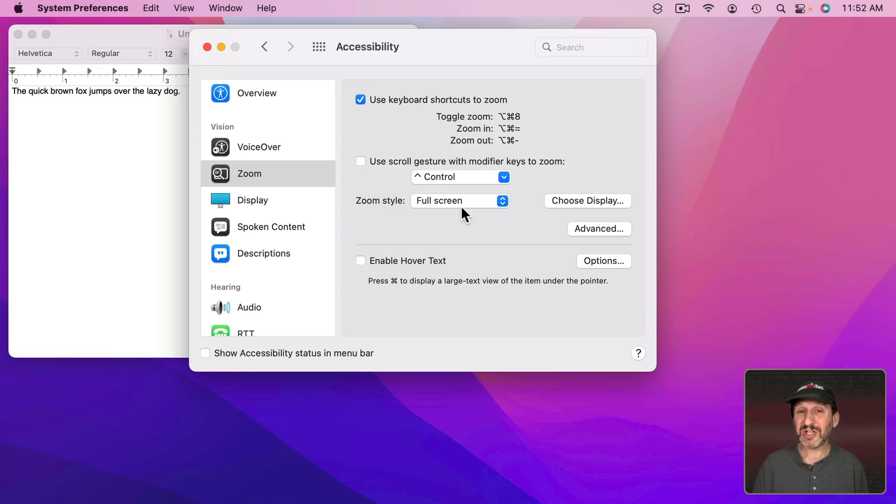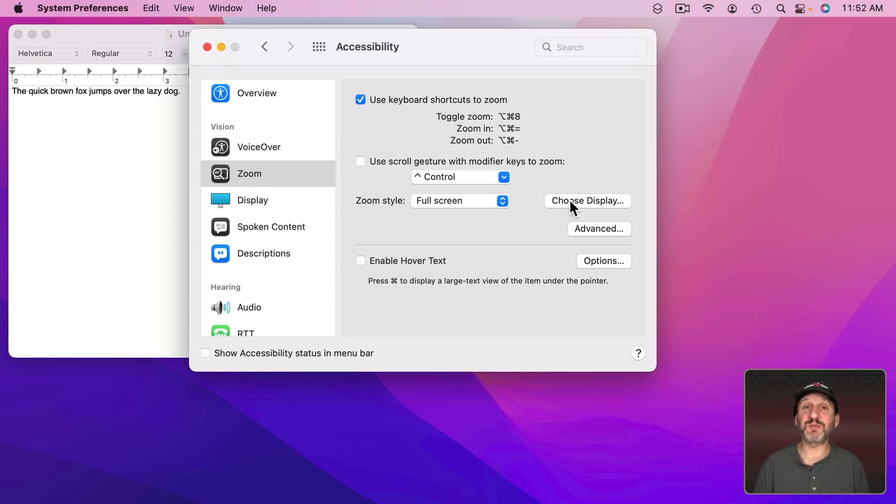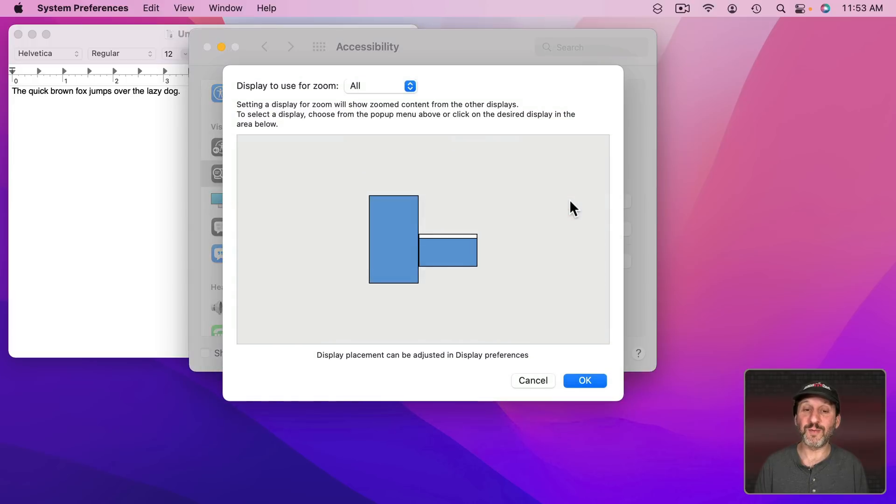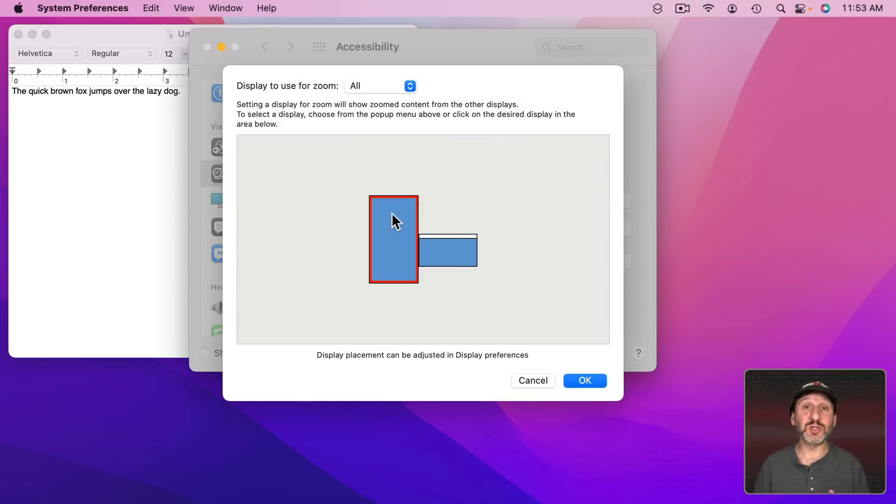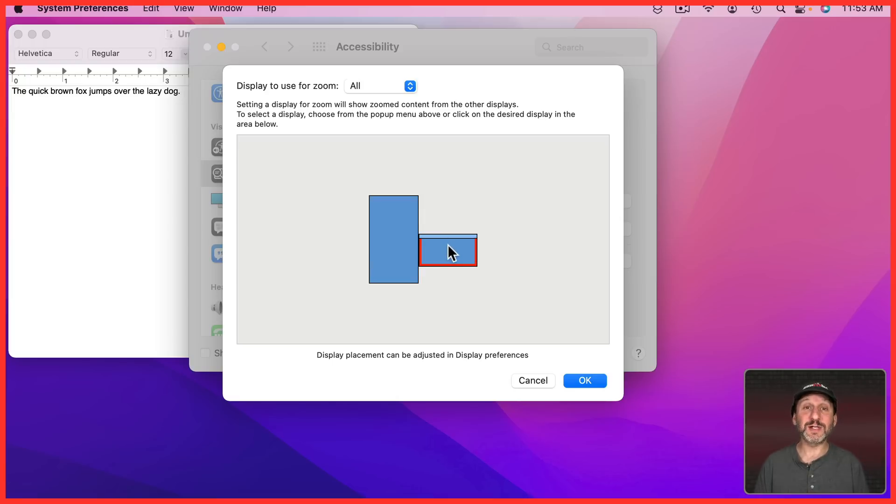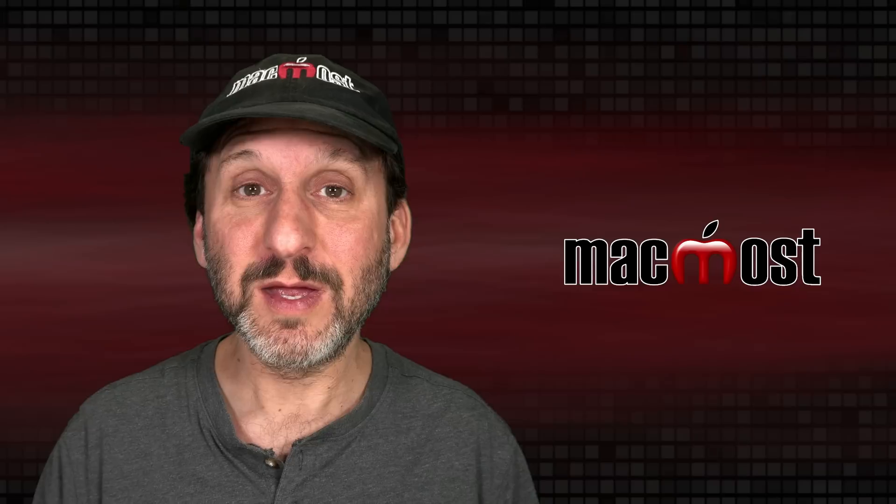There's actually kind of a fourth option as well. If you're using a Full Screen you could also choose Display. So this is if you have more than one screen. I do. So when I click there I could say I want my secondary display to be the zoom display and the primary display to stay normal.